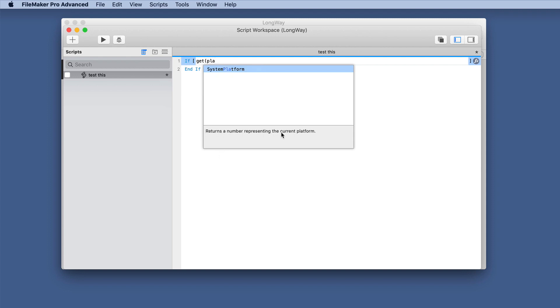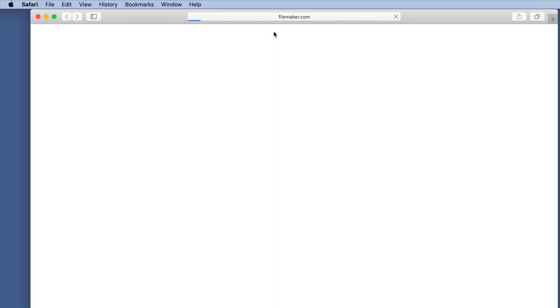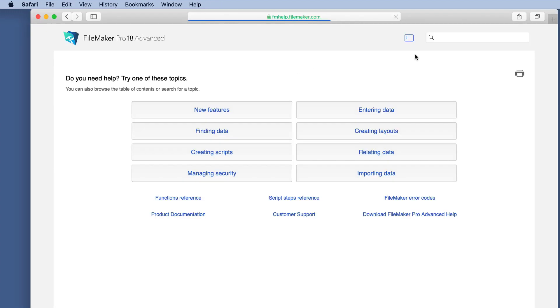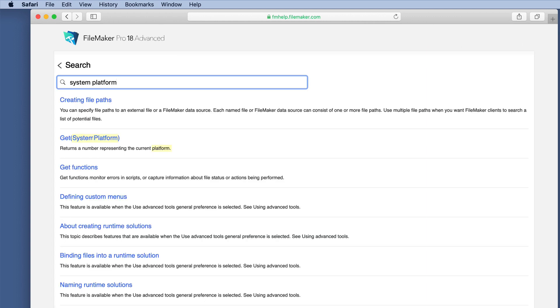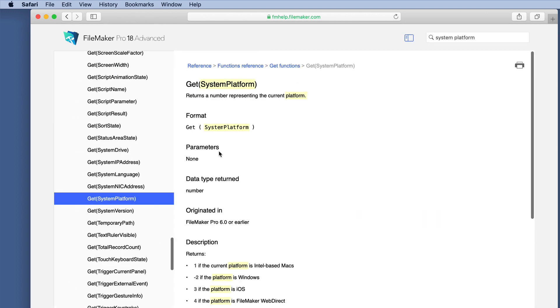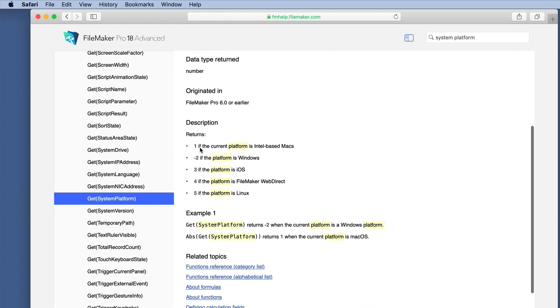This returns a number representing the current platform. Well, that's great, but what number means what? So now I have to go to the help file and let's type in system platform. Here is our function.